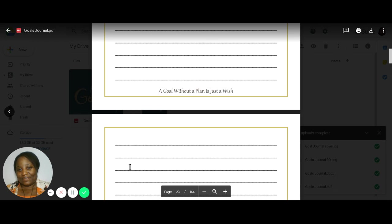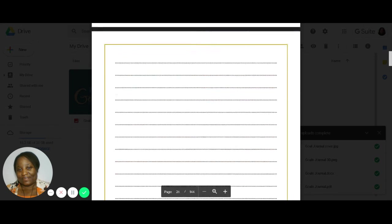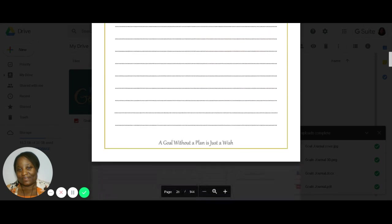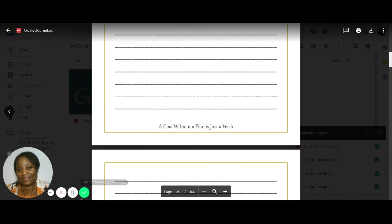So that is it. I hope this helps. And like I said, it's a total of 144 pages. All right. Talk to you later, guys. Bye.